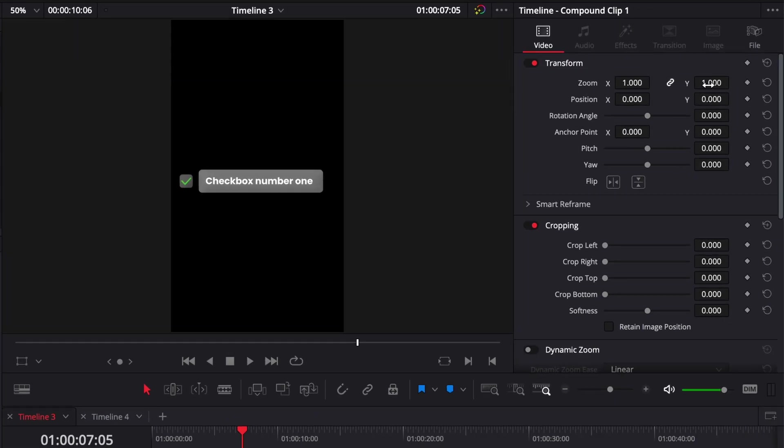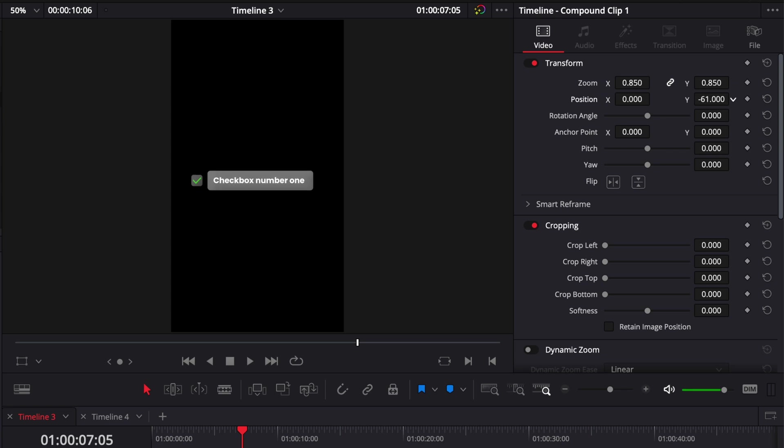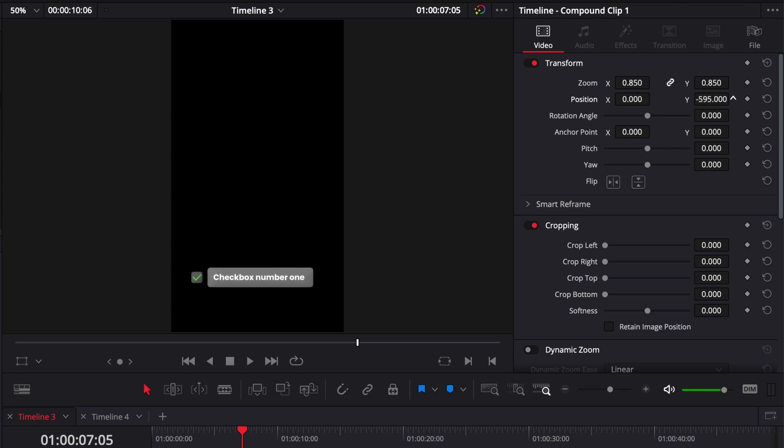You can then adjust the size of the title and the position directly in the inspector.